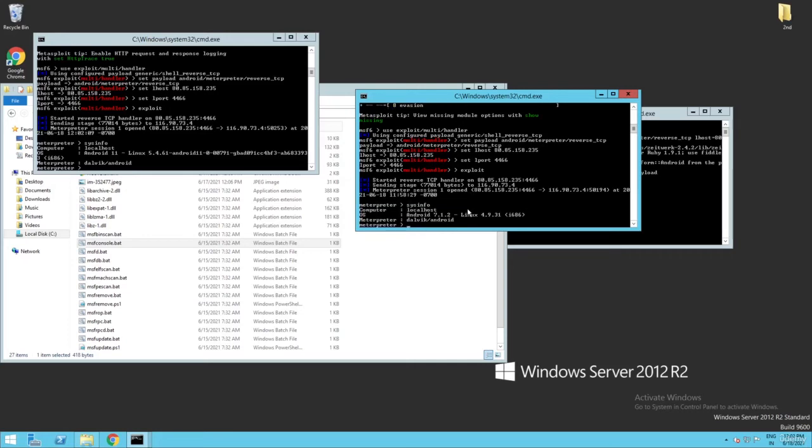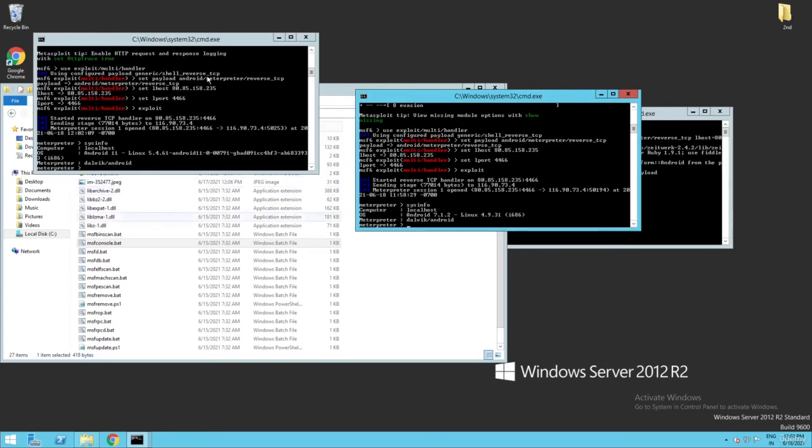If you want to hack 20 to 10 members at the same time, you need to open 10 to 20 of these types of CMDs. Hope you guys understand.